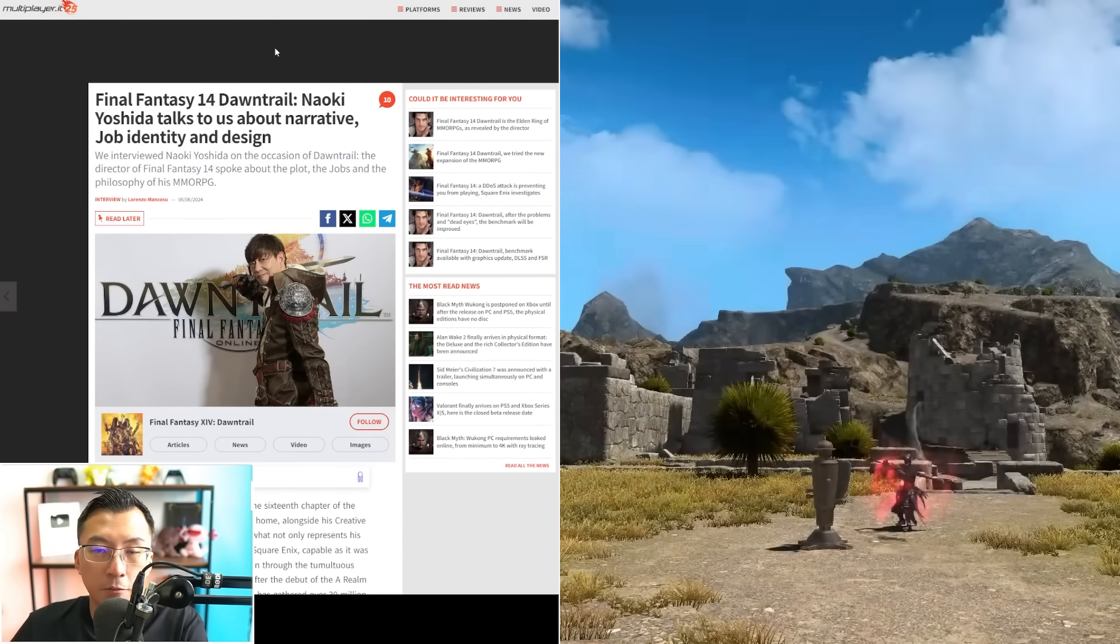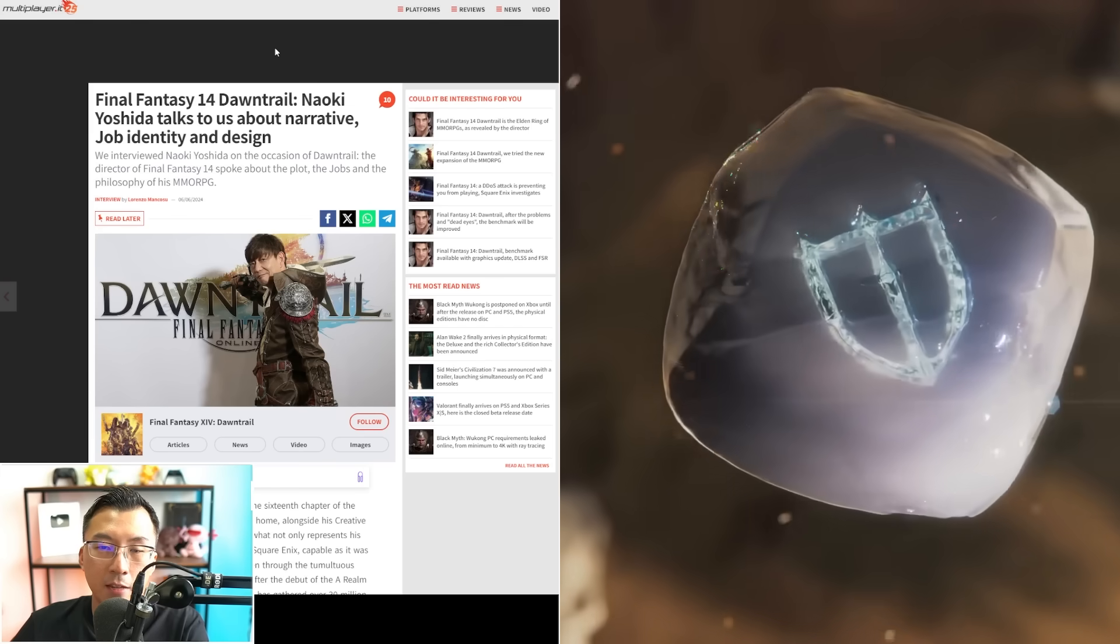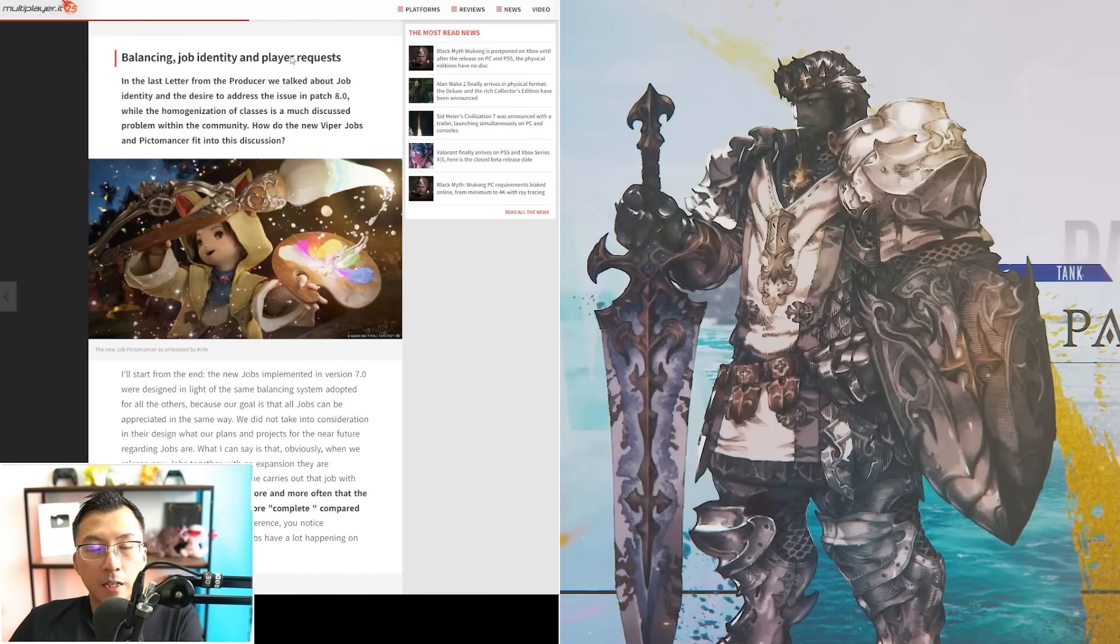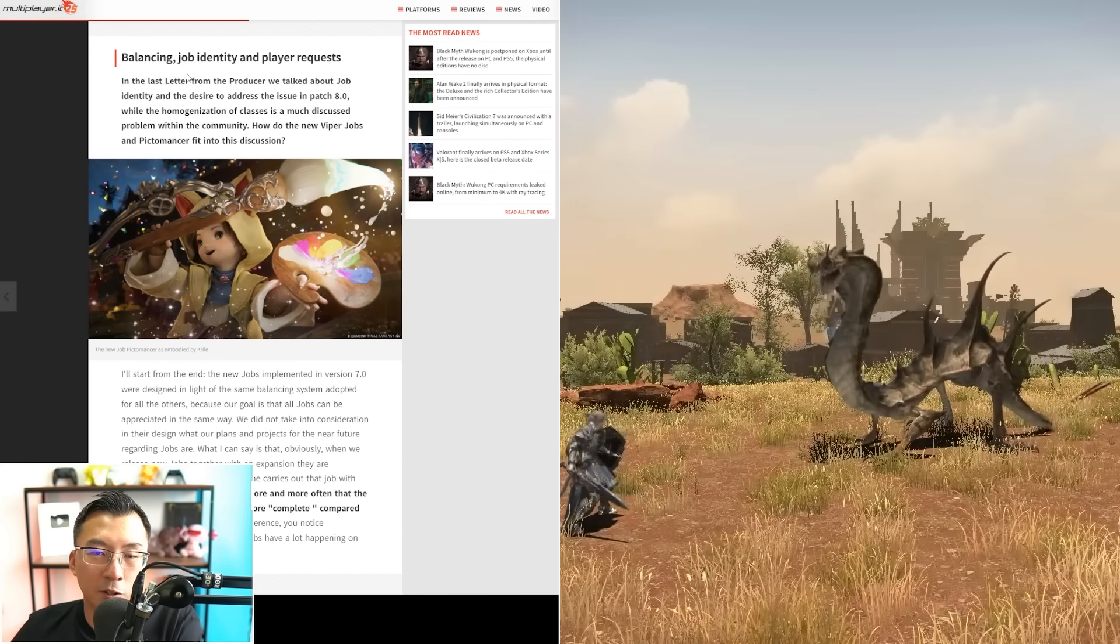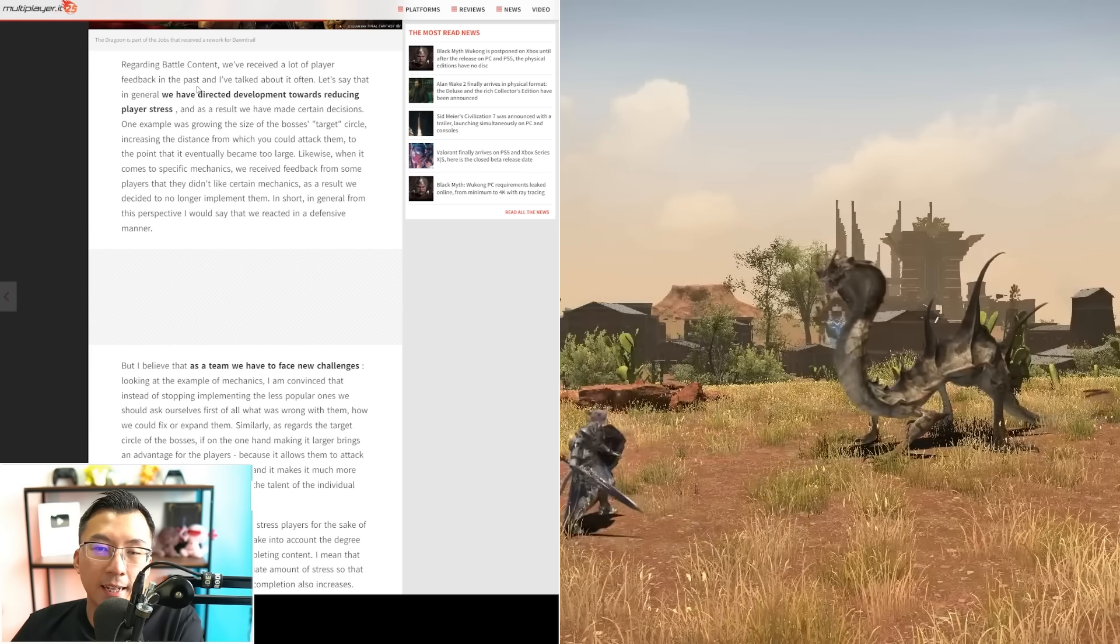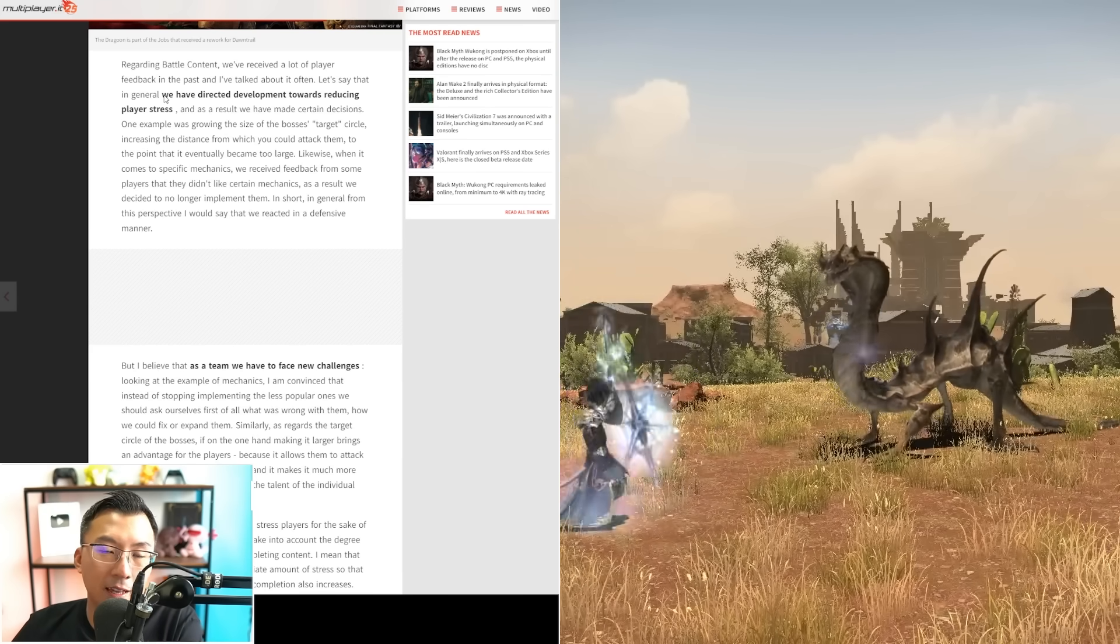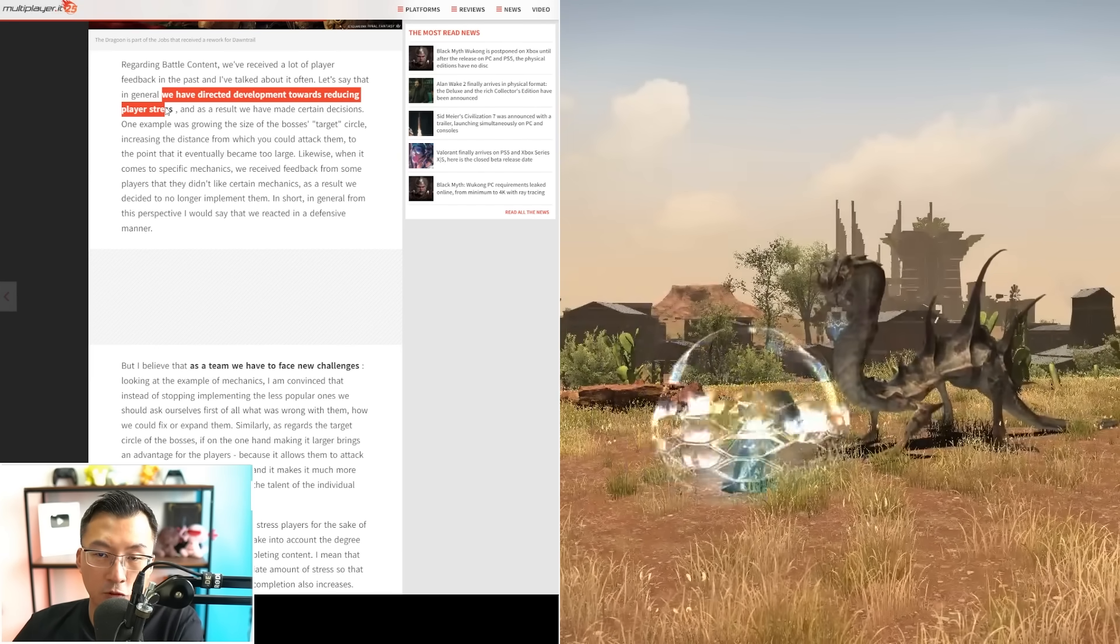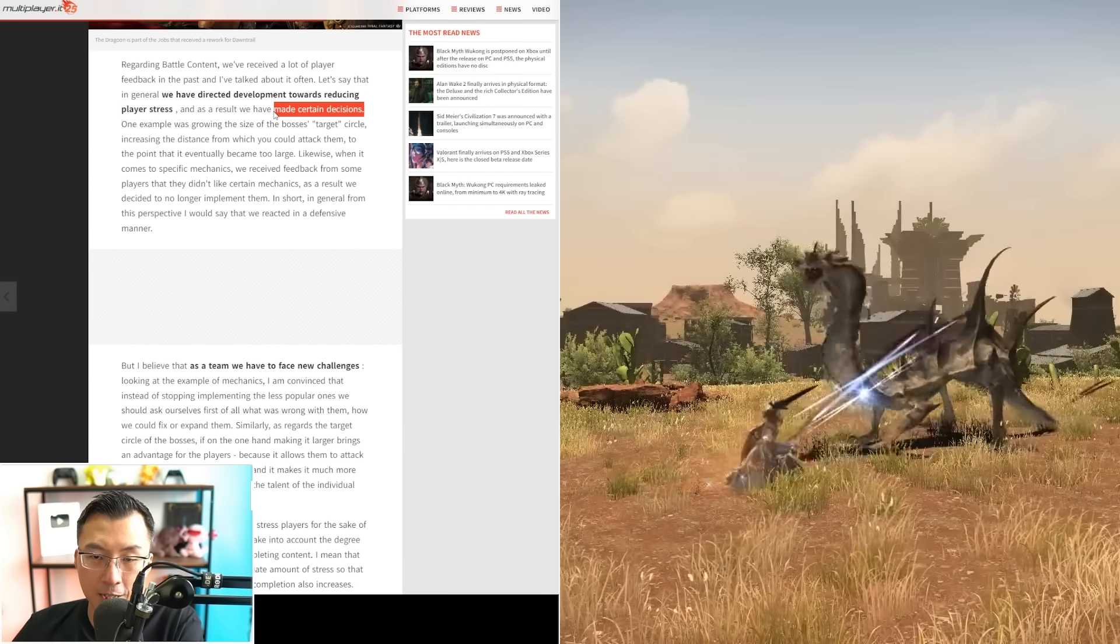Yoshi-P's media interview here is really important. The most important part regards this difficulty question. He said in the past they redirected development efforts towards reducing player stress, and as a result they made certain decisions.